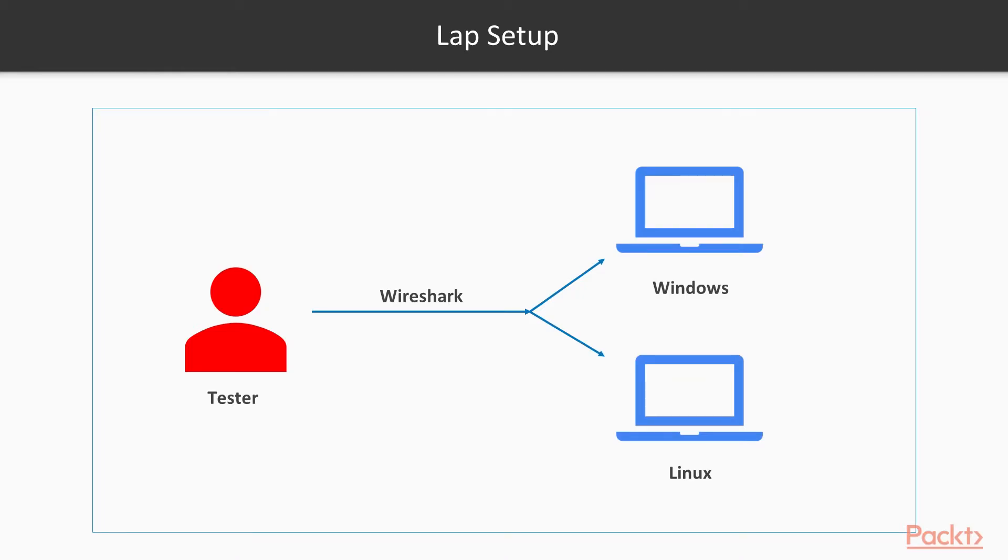If we talk about the lab setup, which is very simple, we have two machines, Windows and Linux machine, and we will install Wireshark inside these machines and learn how you can analyze your network using Wireshark.